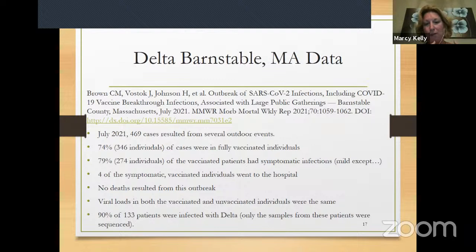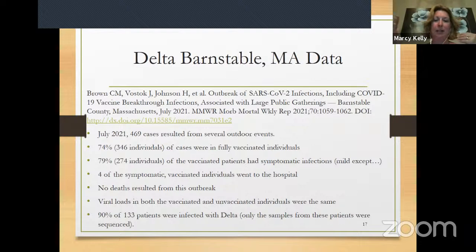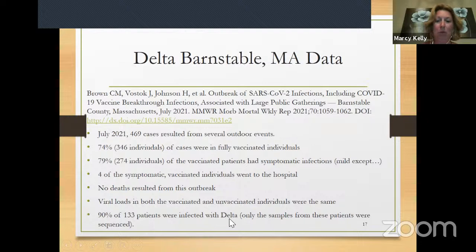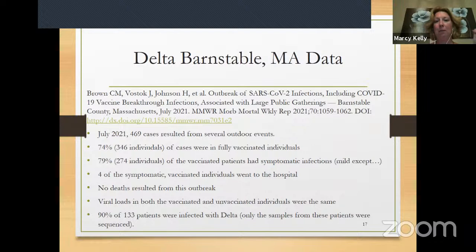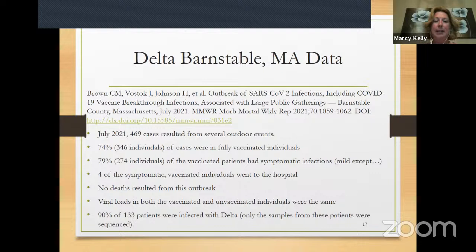That is not a good scenario — it can lead to a rise in variants, especially because 90% of those individuals were infected with Delta. If Delta gets more mutations and becomes more transmissible, that's a problem. This scenario and the data resulting from it is why CDC now recommends that fully vaccinated individuals wear masks indoors. Even if you get sick with mild symptoms, because the virus is in you, it can evolve and create another variant that may be more resistant to the vaccines.